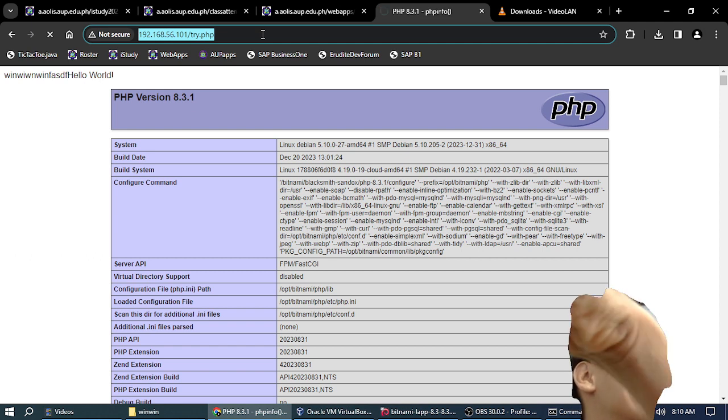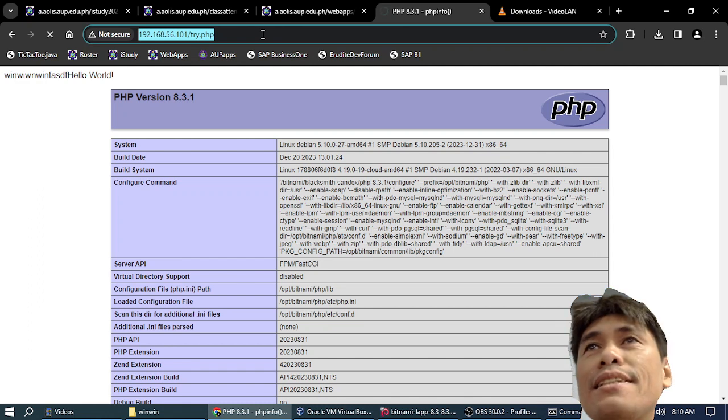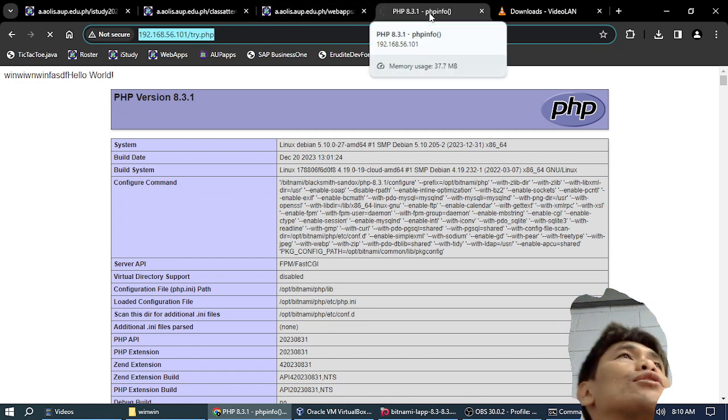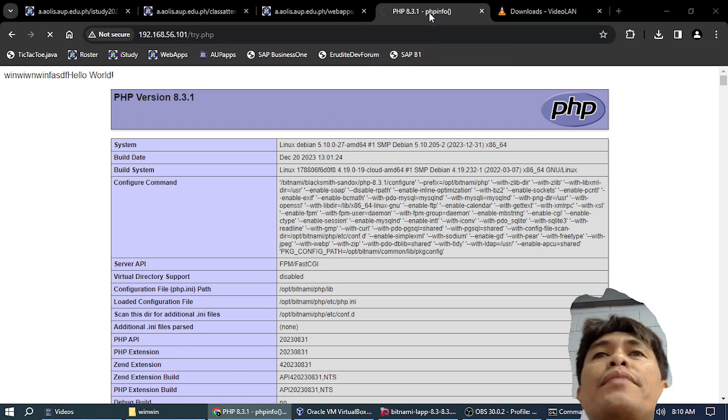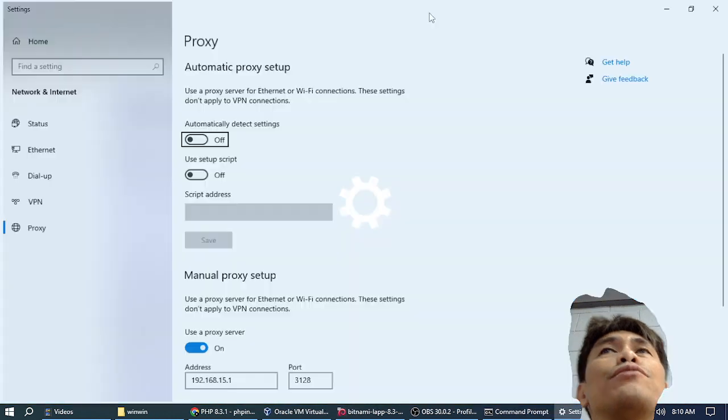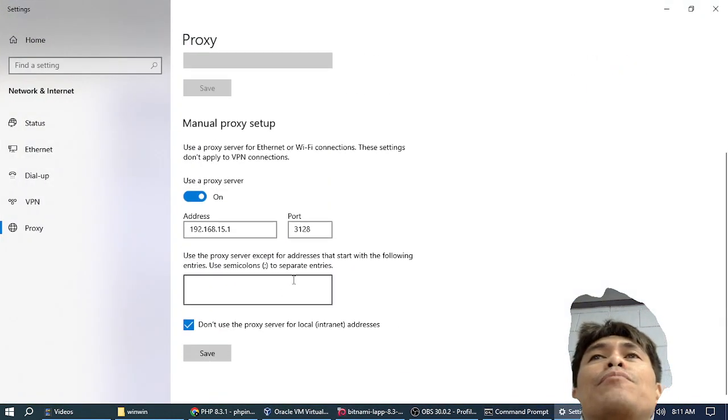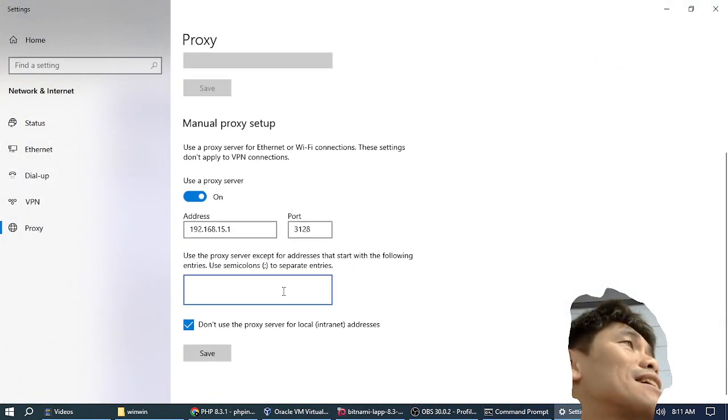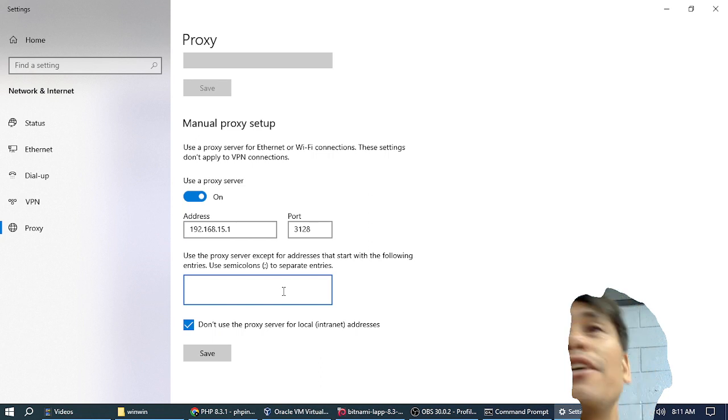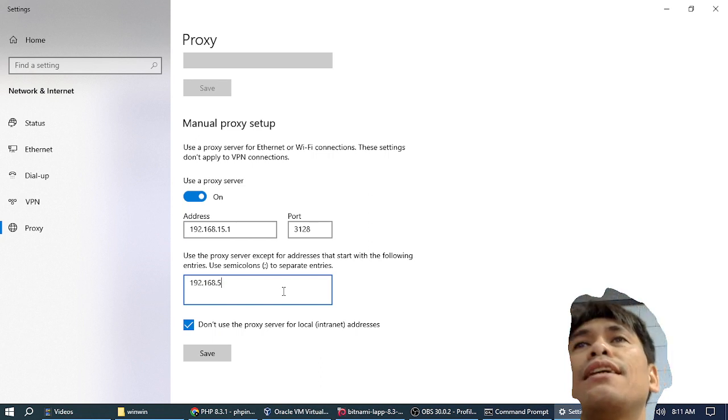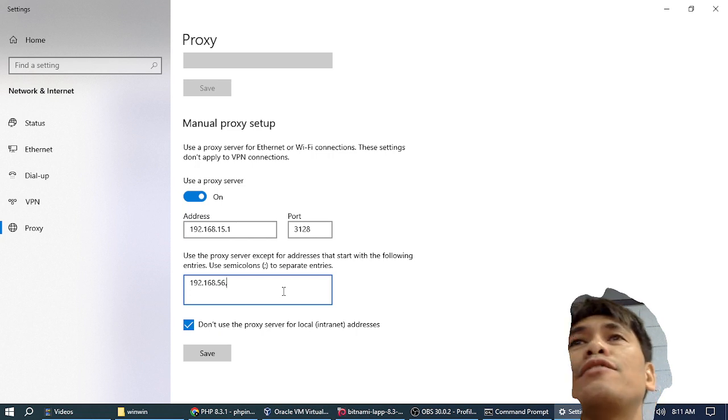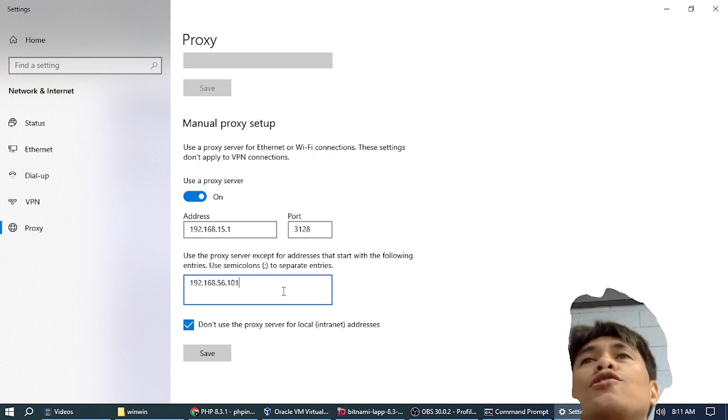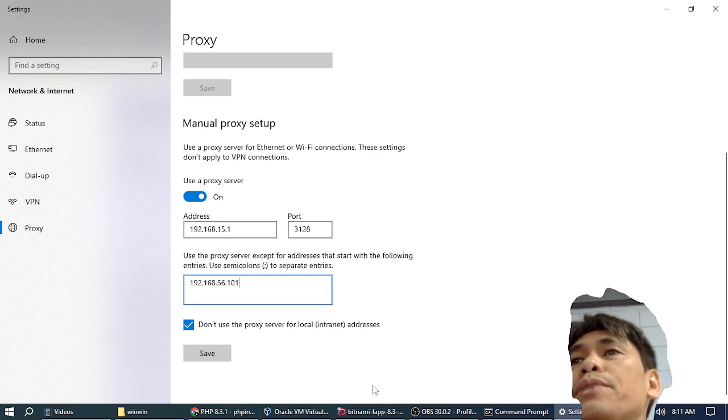You cannot access mine. So we have to configure the host OS browser to use proxy for everything else, but except for the IP address that we want, which is the IP address that the VM is using, which is host-only. So I put here this IP address.